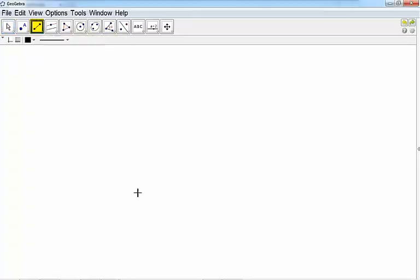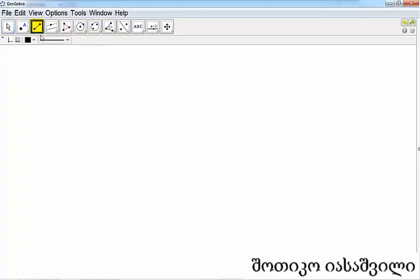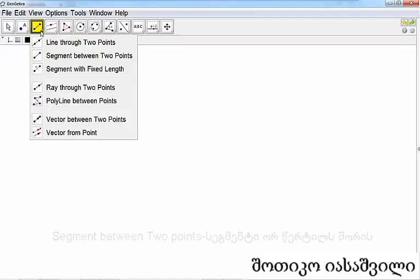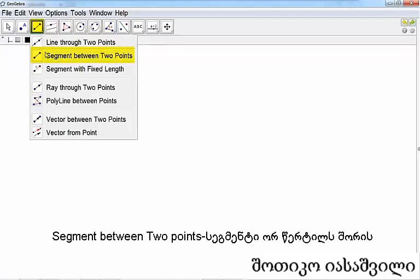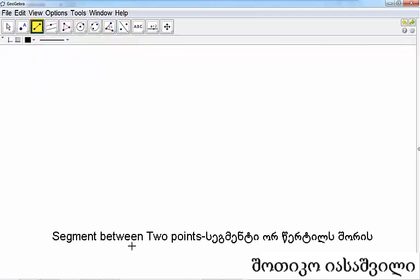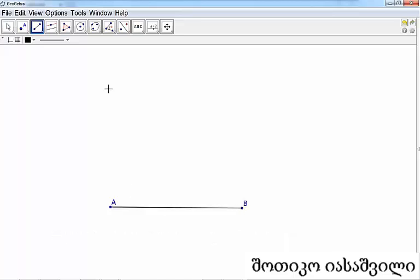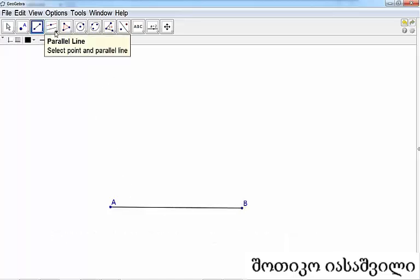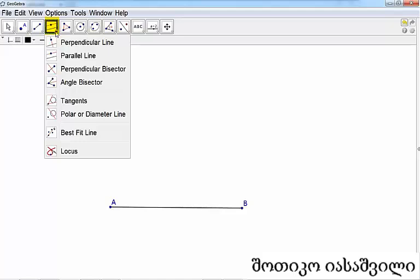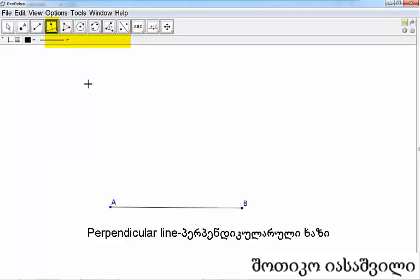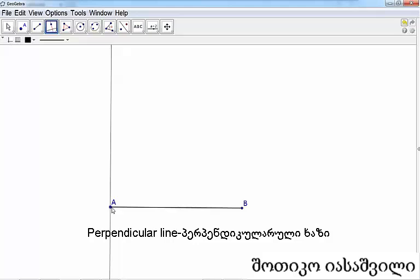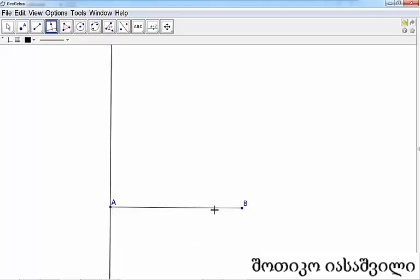You can start any base, so I will select this line segment between two points. Now let's see, I need a perpendicular line. There's our perpendicular line. Click on the line and on point A, we can do